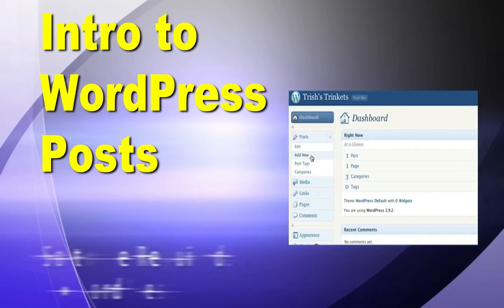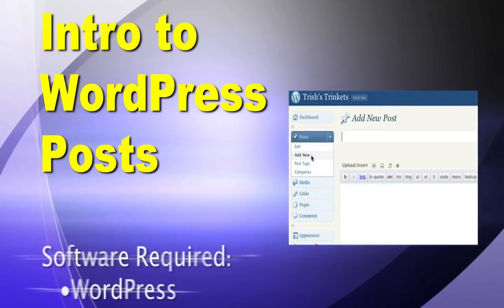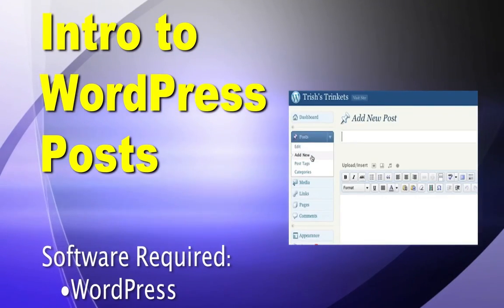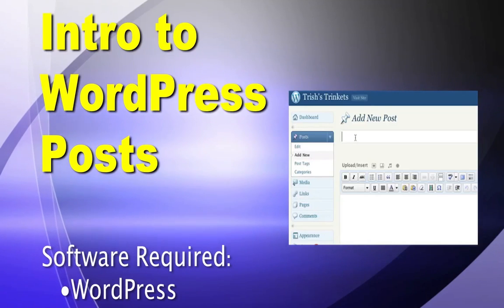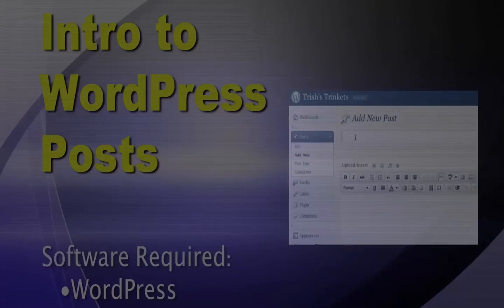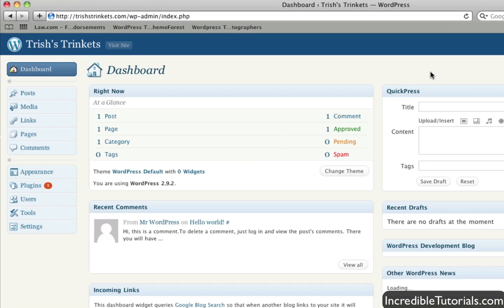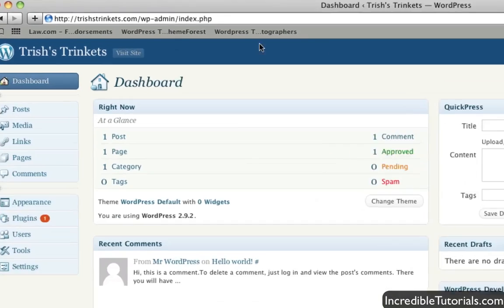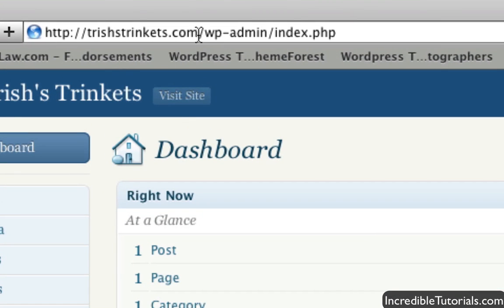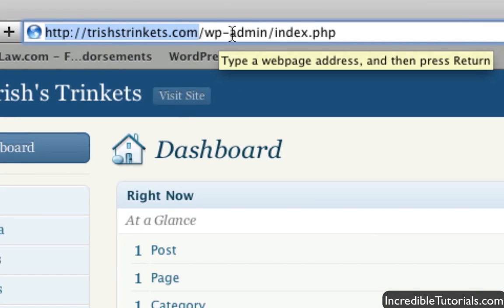Hey guys, in this tutorial I show you how to create a post in WordPress. To begin, please log in to the backend of your WordPress website. If you don't remember how to do that, just enter in your website address slash wp-admin and you'll be taken to your login page.